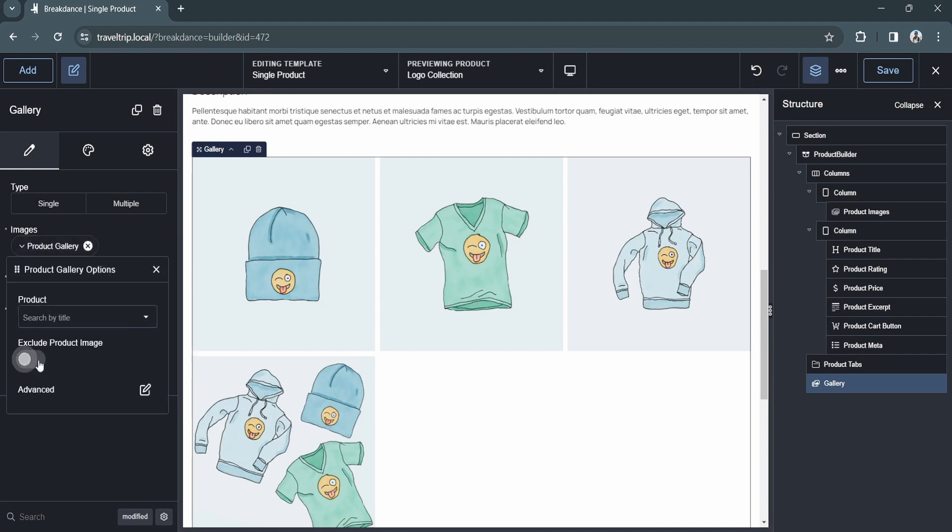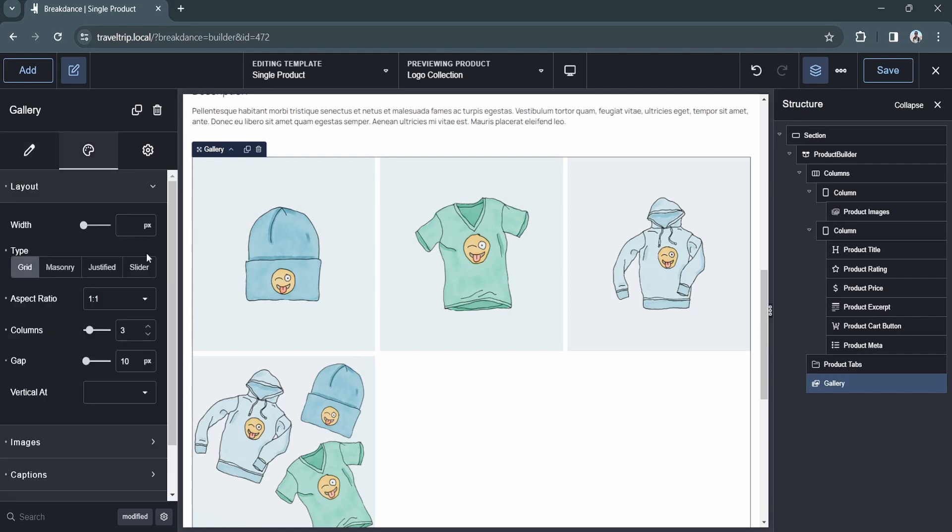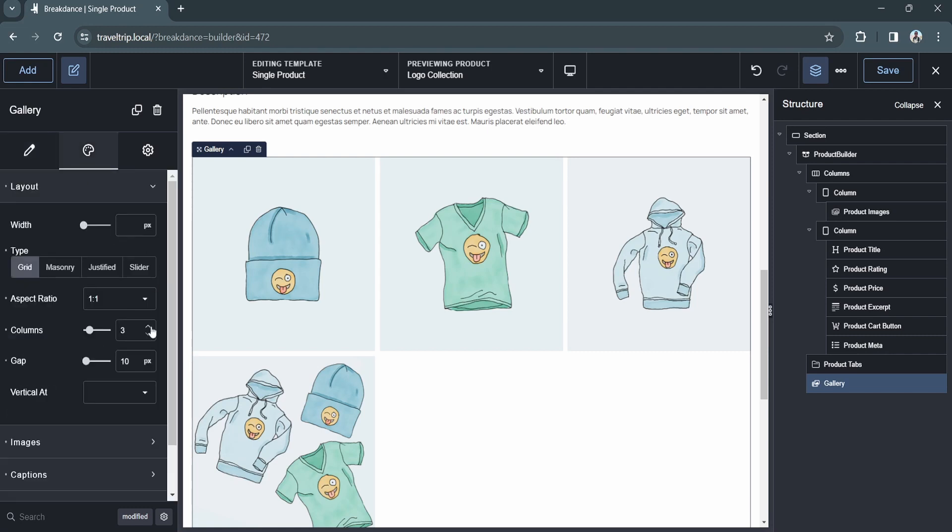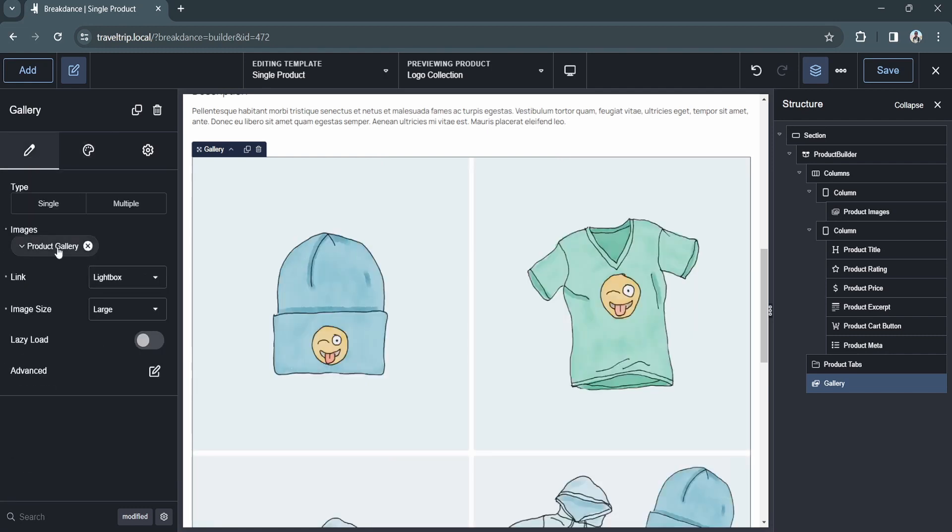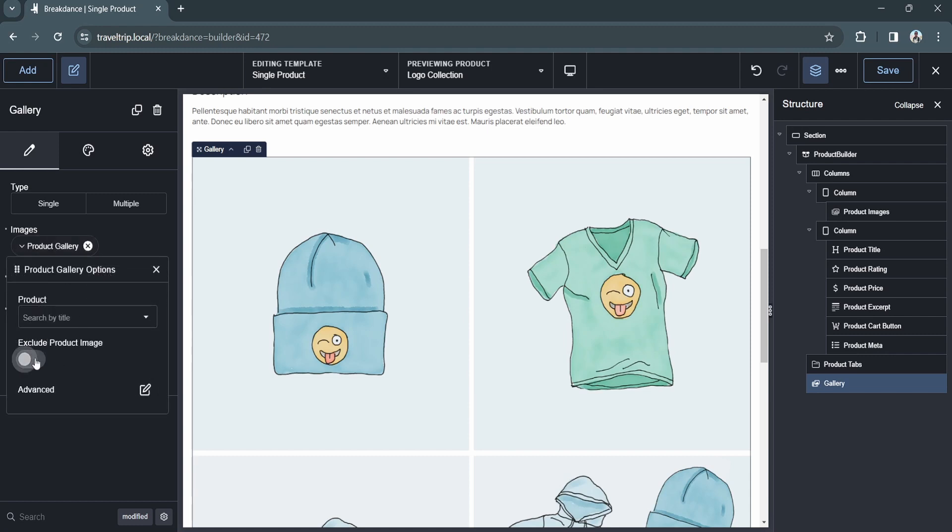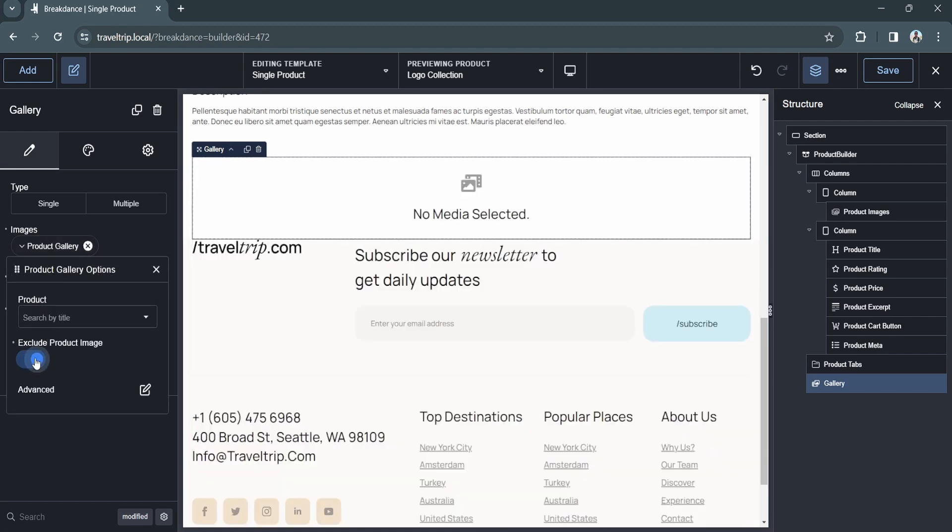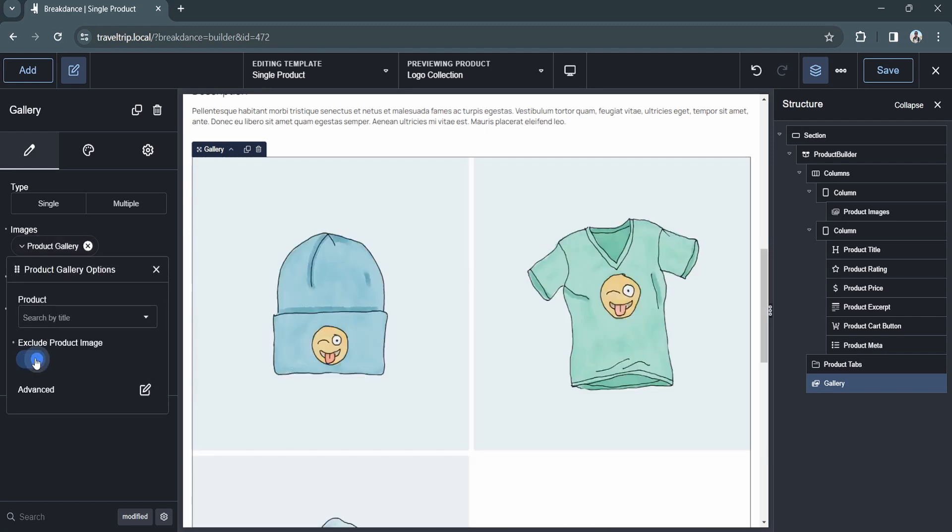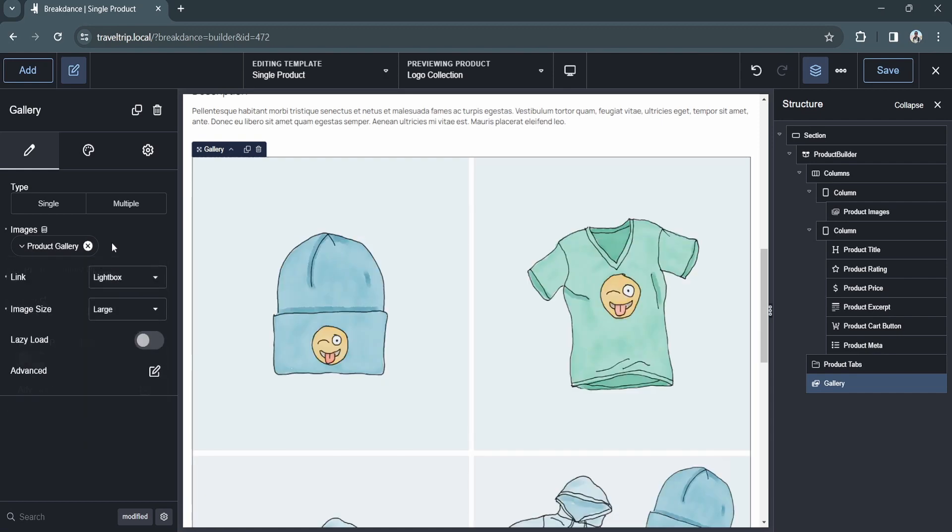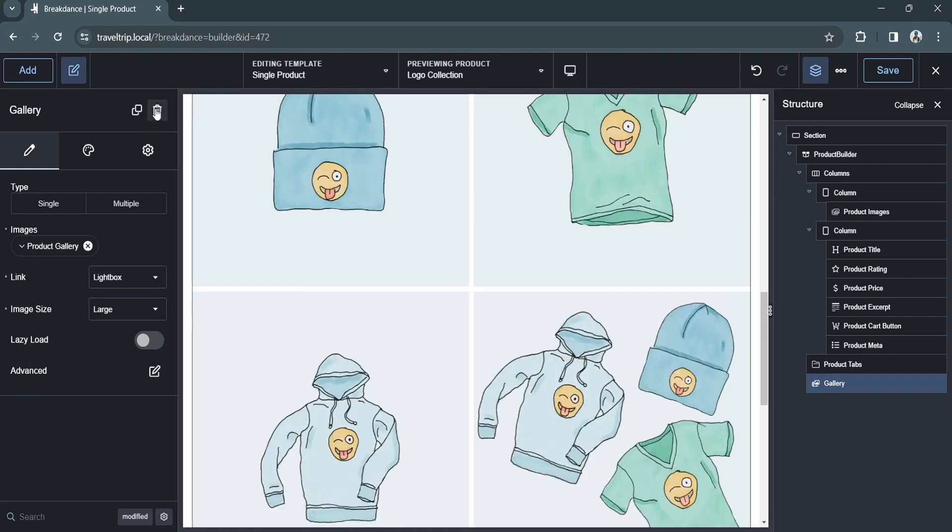You can then choose to modify the layout to design it however you'd like. If you click the product gallery data point, you'll see that there is an option to select the product and also an option to exclude a product image. So this will display only the product gallery images and not the featured product image.